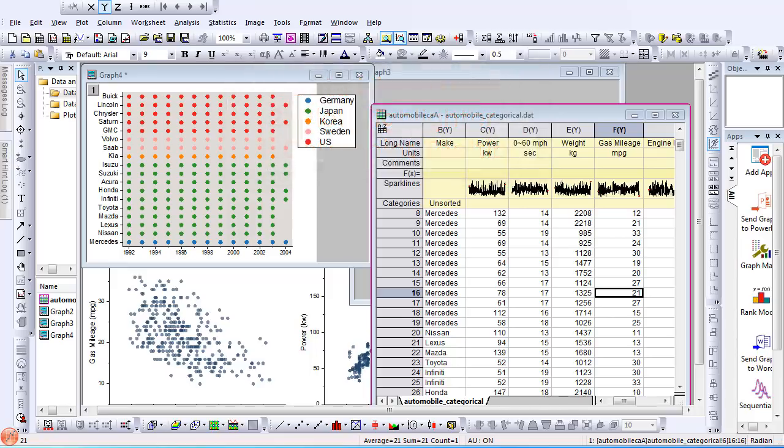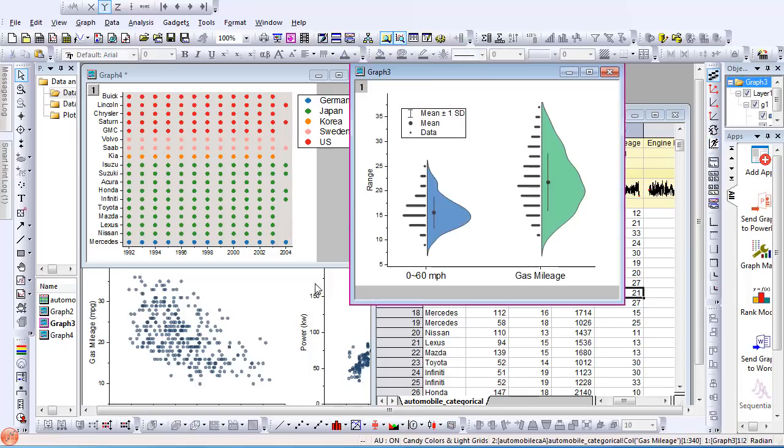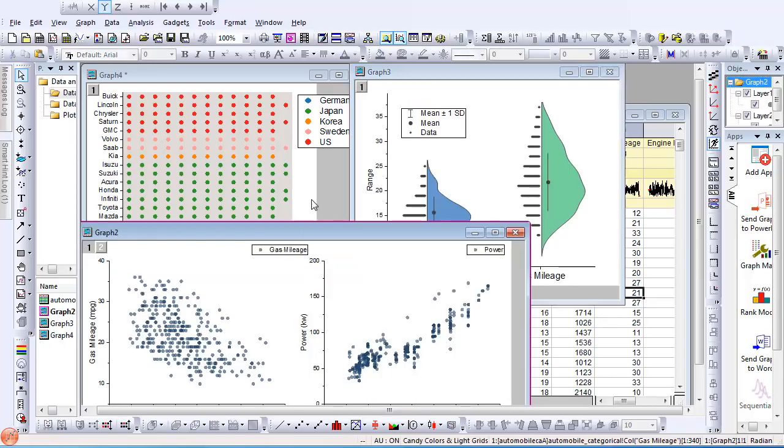Let's start with the data highlighter. In my worksheet, I have categorical data that corresponds to the make and year of automobiles. I also have four plots that help view the data in multiple ways.